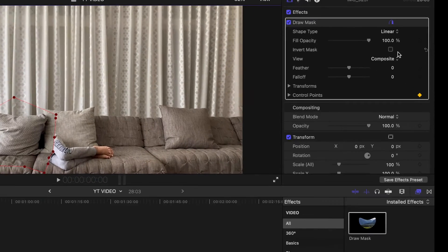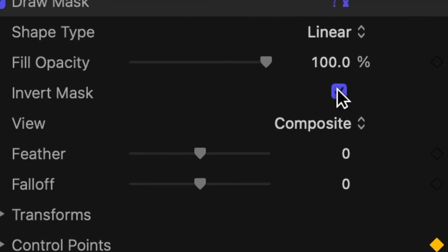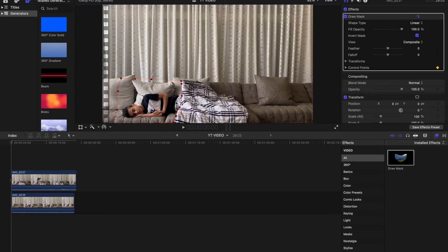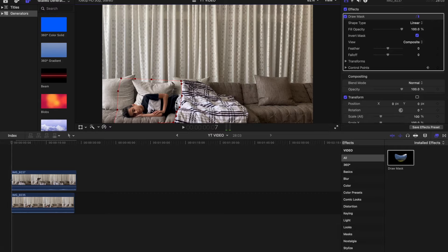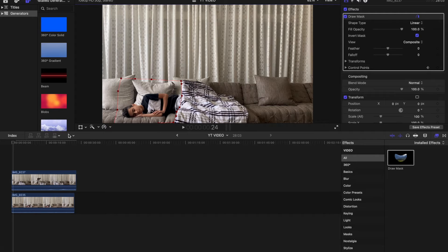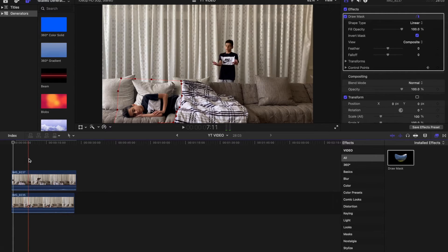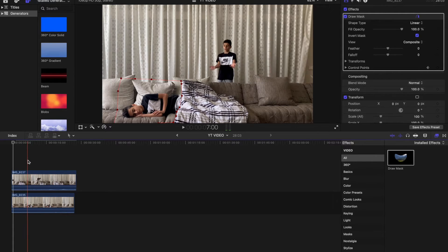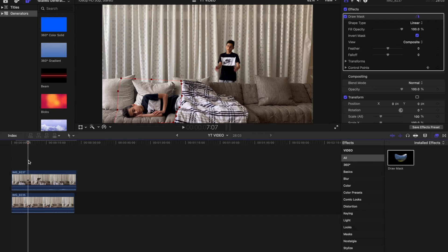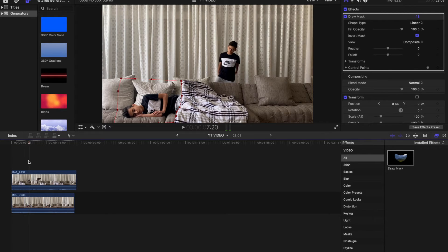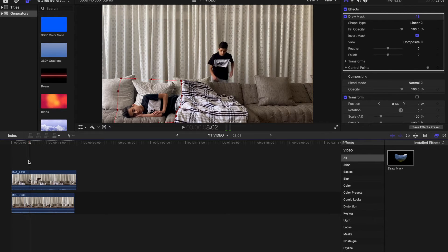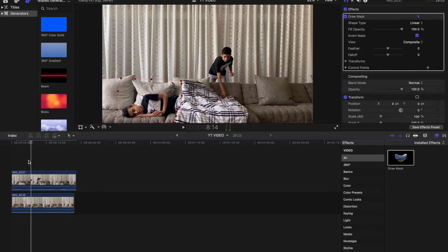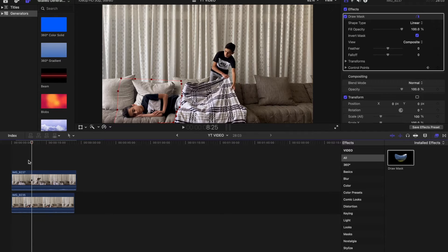Okay, then you're going to press invert mask. So you're going to keep moving frame by frame. We're going to go to where you start flipping the blanket.